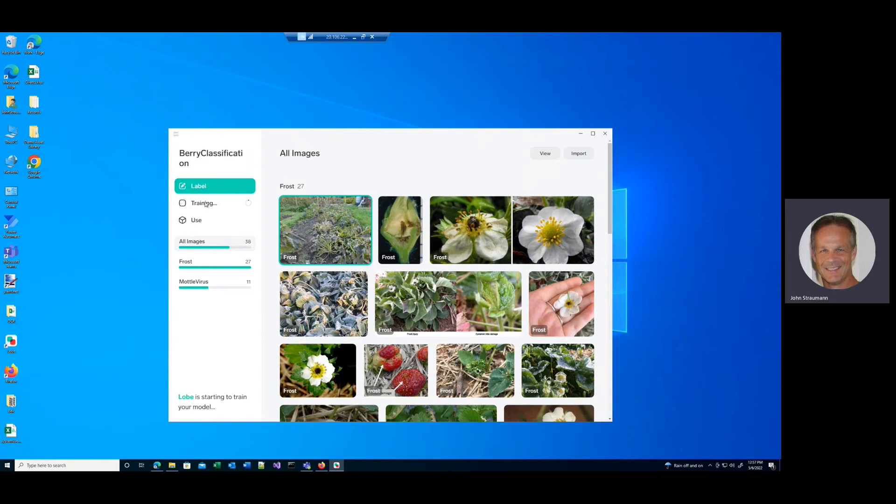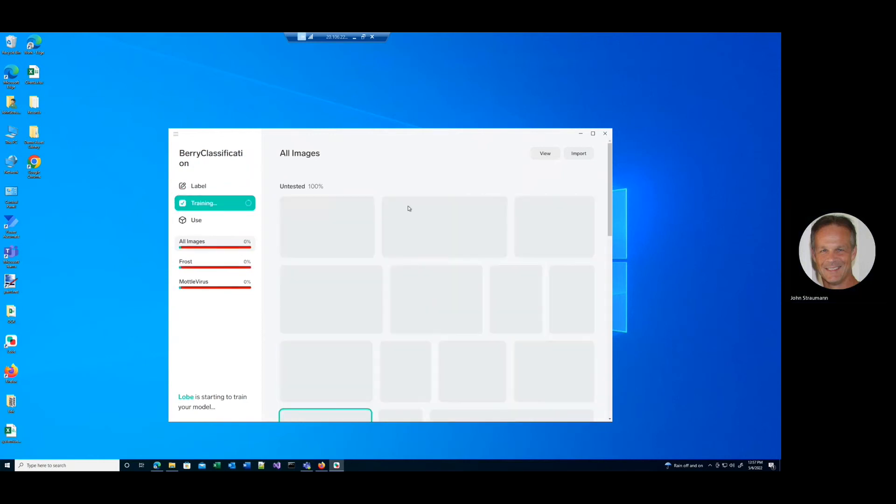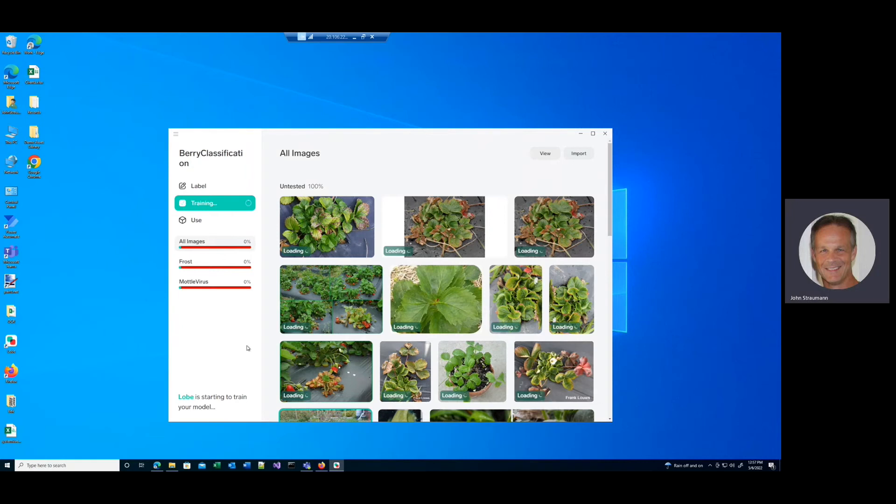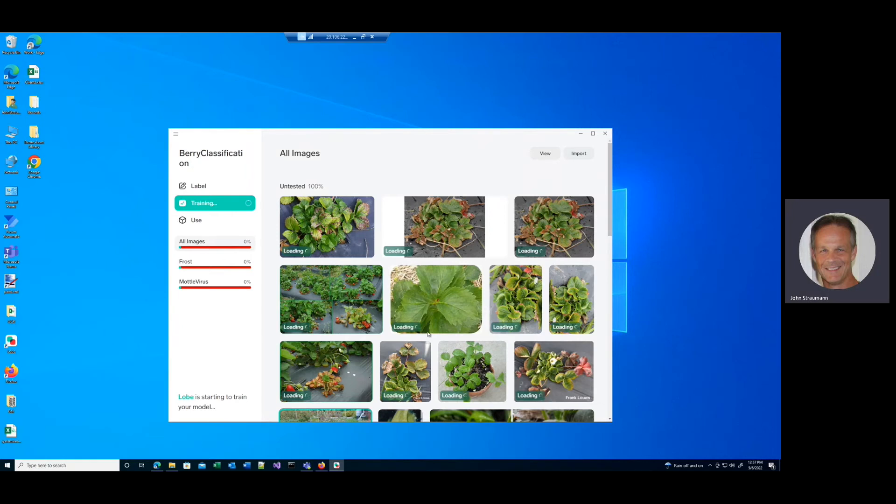And we see Lobe is starting to train our model automatically. So we'll give that some time to finish, and we'll come back when it's done.